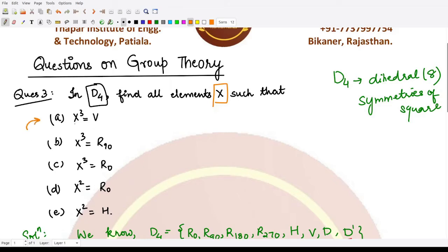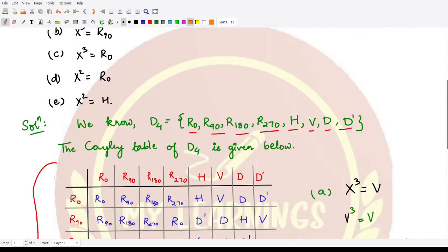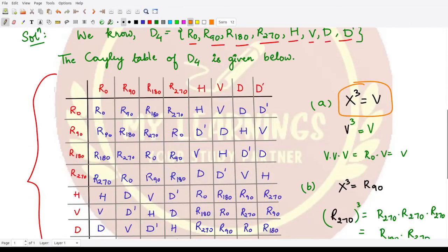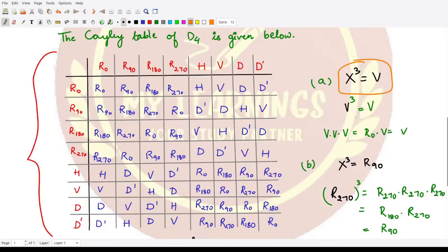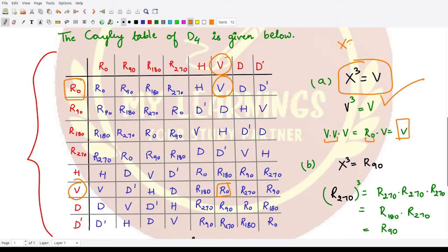For part a, they are asking: what is x when x³ = v? We need to check which element satisfies this condition. The answer is v, because when you compose v with v you get r0, and r0 composed with v is v. So x = v whenever x³ = v.